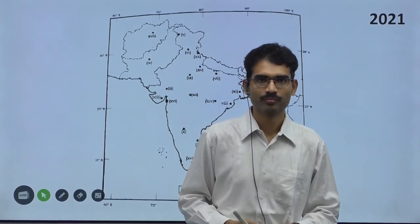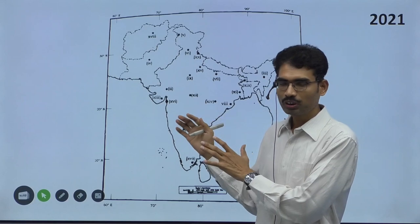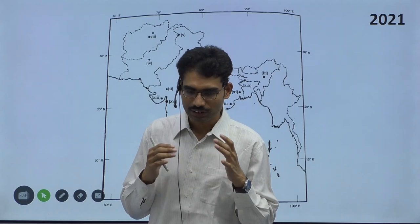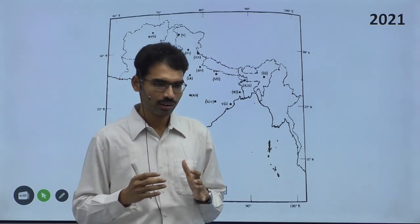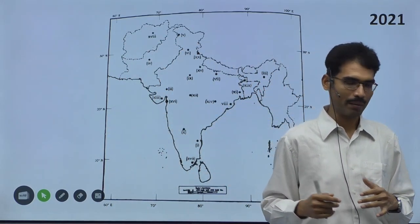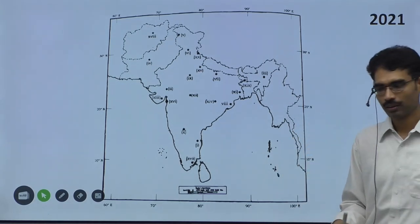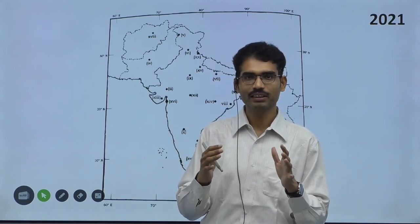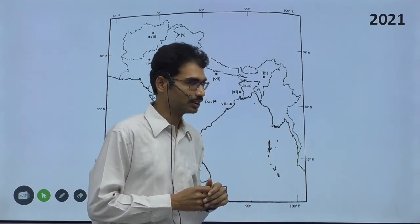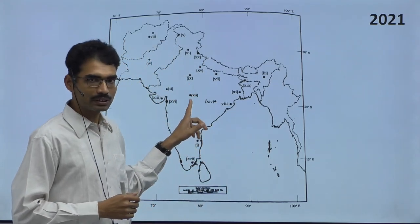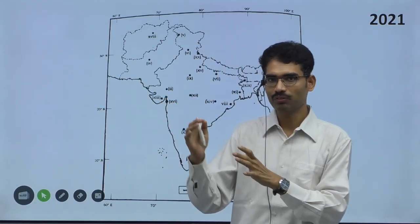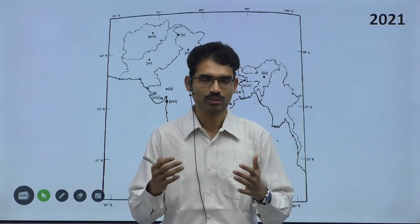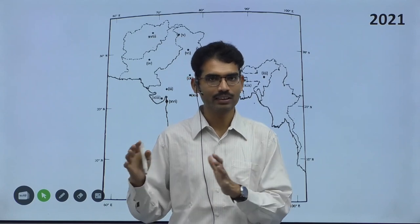Hello History Optional students. I am going to give you some idea about how to handle the map question. As History Optional students know, the first question itself is the map. The main purpose of this video is to give you a different perspective and also a solution to handle this challenge.